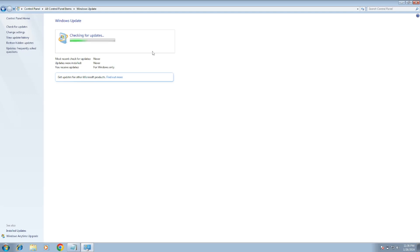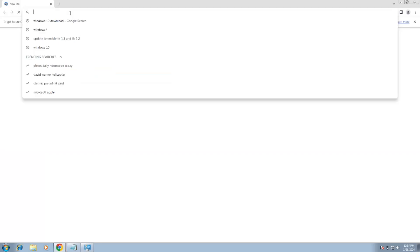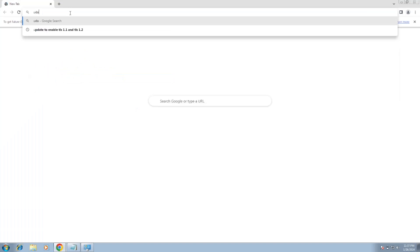In this case, guys, we have to open the Google Chrome. On the search bar, you need to write here 'Update for Windows 7' and hit Enter.